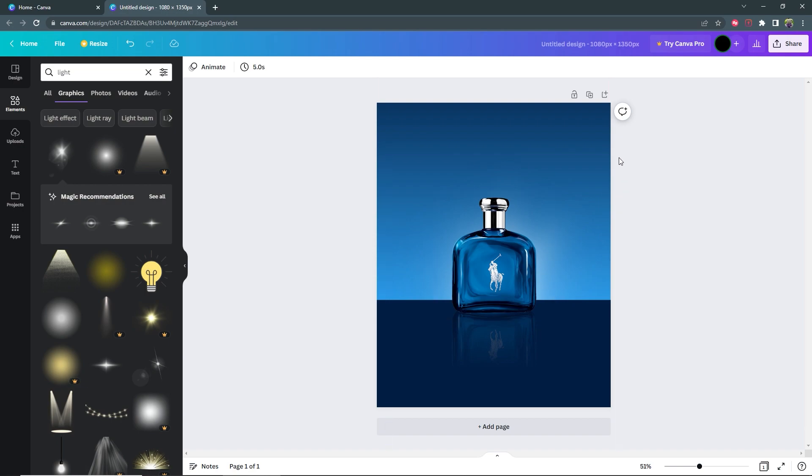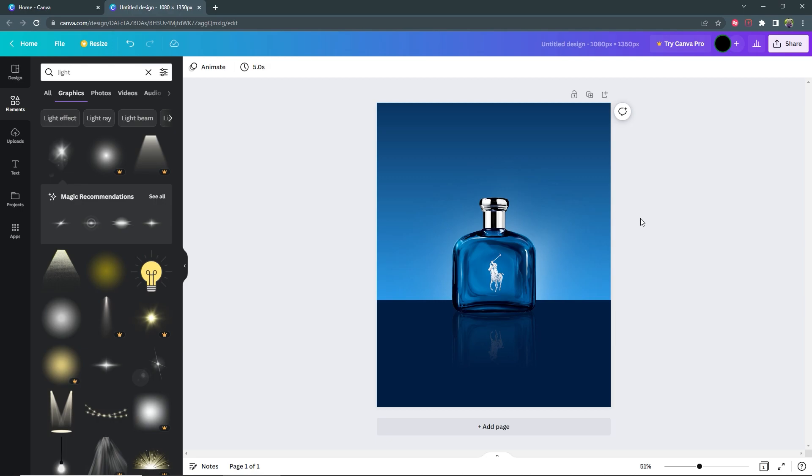That's how you can make a stunning image like this for your products. And it's the same process for all these other products that you're seeing here. So go ahead and try this and let me know. Do leave a comment and share this video with anybody you think it might be helpful to. Thank you and have a good day.